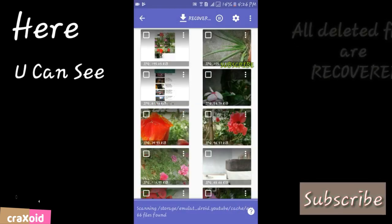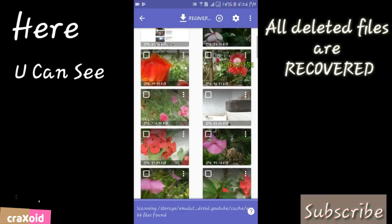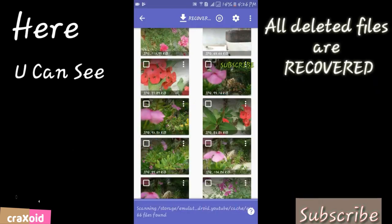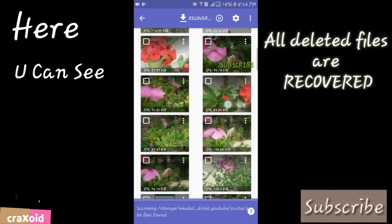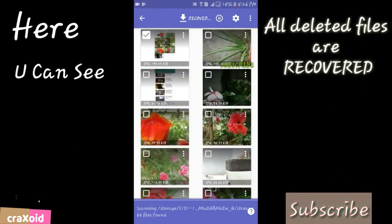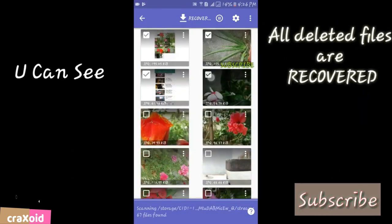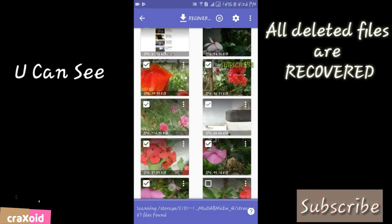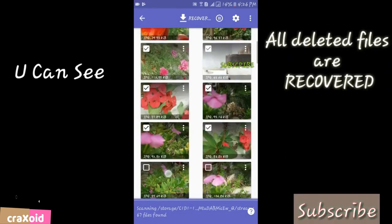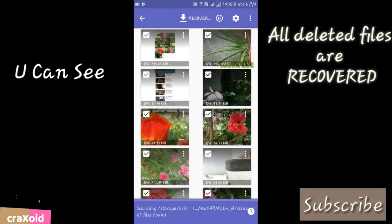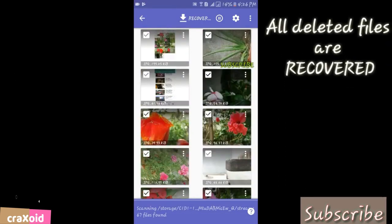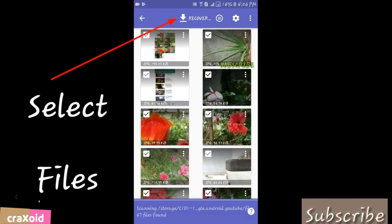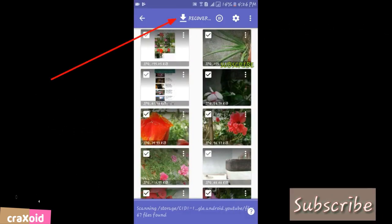Here you can see all of my deleted photos are here. They are all recovered, and I'm going to save all of them. Just click on this Recover button here.